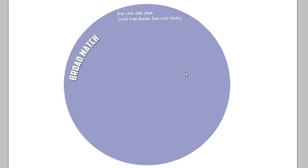Negative keywords are simply keywords that you add to your account to restrict where your ad is shown. The easiest way to demonstrate this is with a little illustration. We're going to be specifically talking about the match types that Google AdWords uses. First, we have broad match — if I had put the keyword 'low-carb diet plan' in my AdWords account, my ad would be triggered for terms like 'carb-free foods' or 'low-carb diets,' so synonyms and related terms.